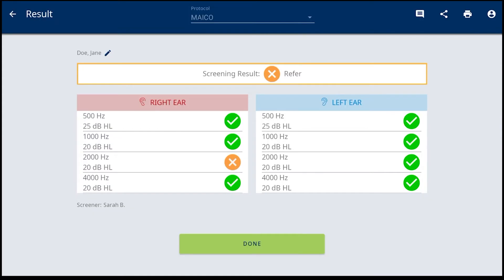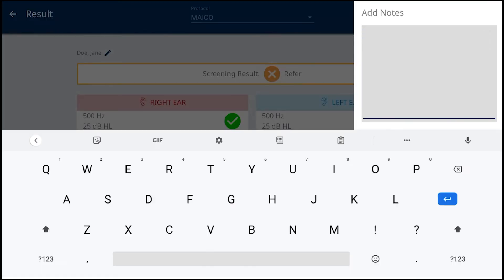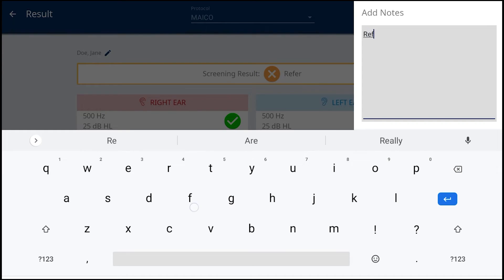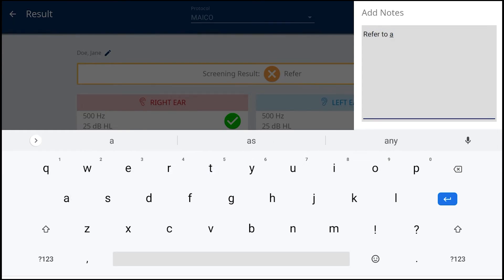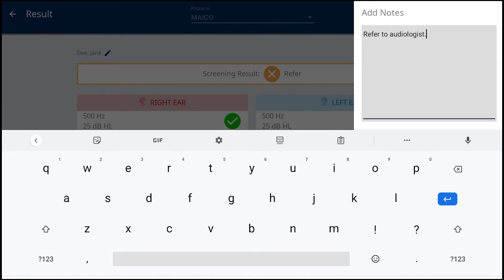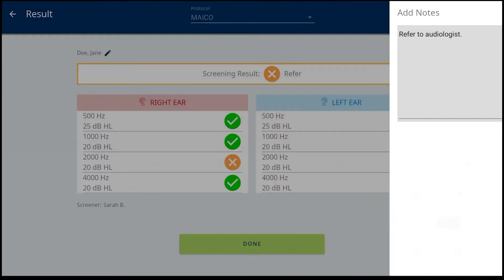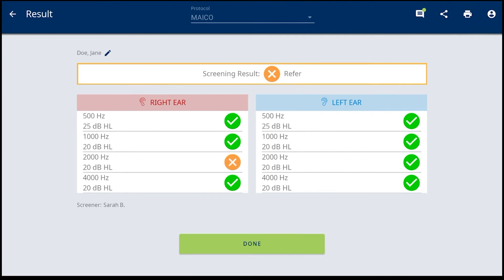Notes icon opens a slide out comment box to enter additional information. The notes entered will be included on the printouts. Once a note is entered, tap outside the slide out to close the note, and the icon displays a green dot.